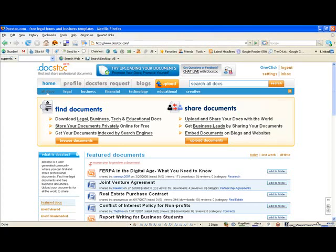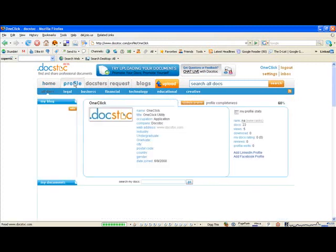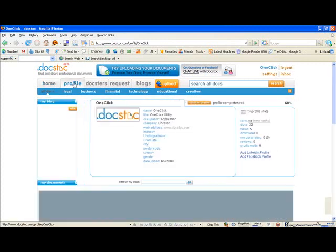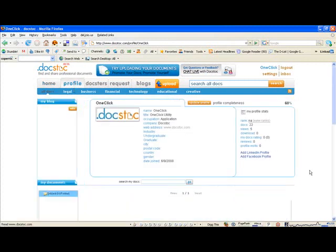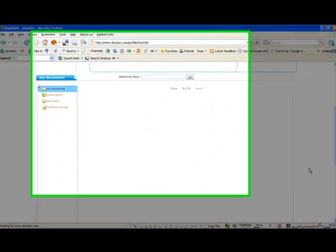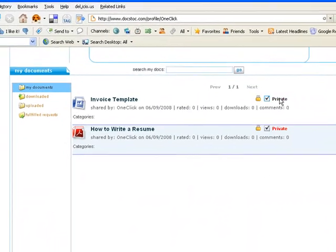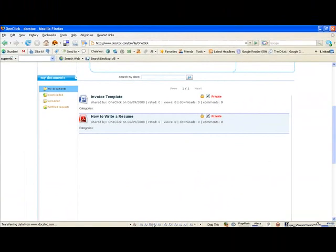After you email your documents, you can see them from your profile on DocStock, where they are permanently saved. Simply click on the Profile tab and scroll down to the My Documents section, where you'll see the list of documents that you emailed to your recipient and their private status.